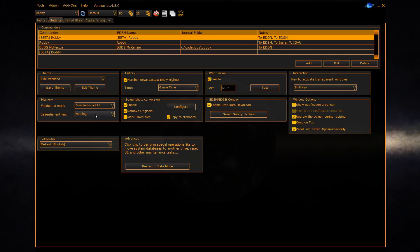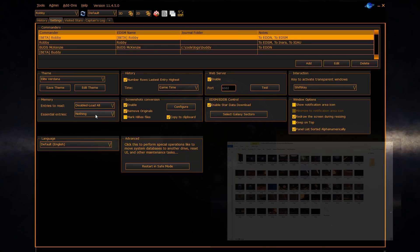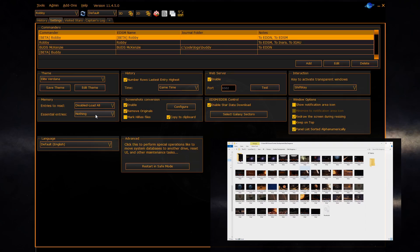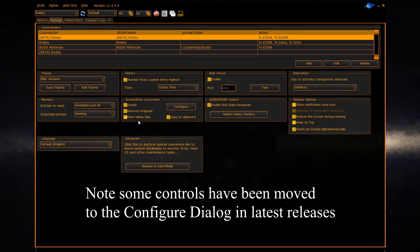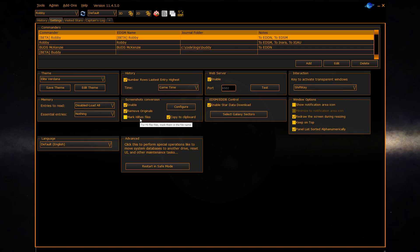The next section allows you to automatically convert the screenshots that Frontier save to your picture folder and convert them into another format which are much more compressed than the BMP files that Frontier write. You can configure if the screenshot converter is enabled, if you want the original BMPs to be removed after conversion, whether or not if you do an Alt F10 high res capture you want them actually marked in the file name and you can automatically copy the pictures to the clipboard. To further configure it hit the configure button.